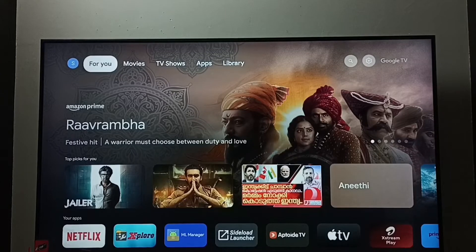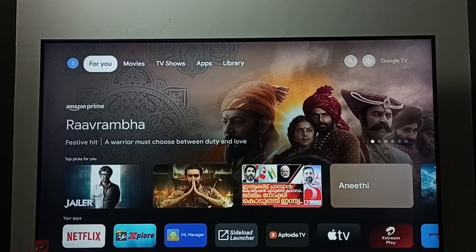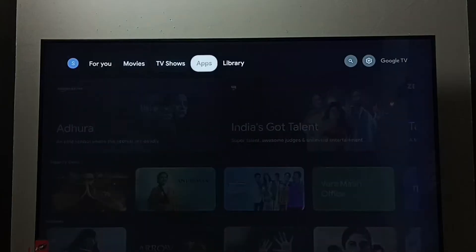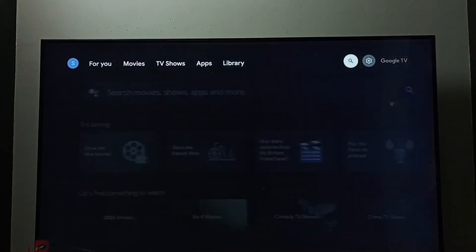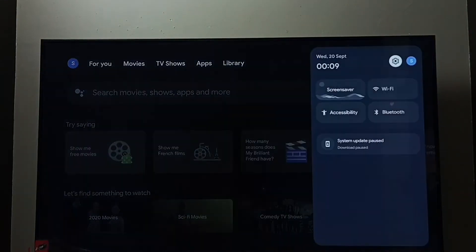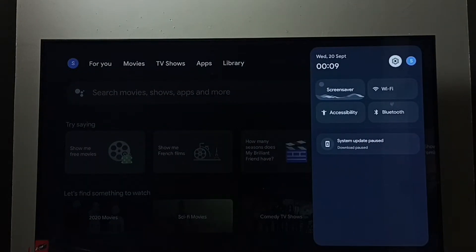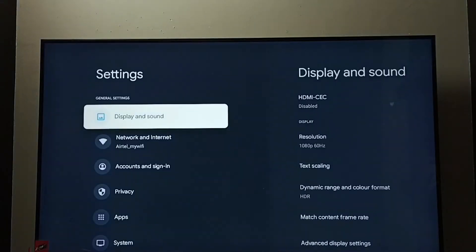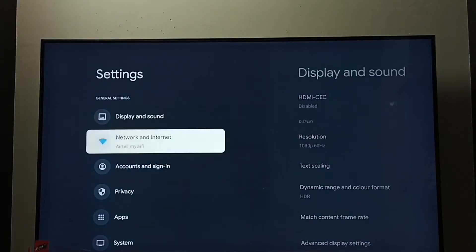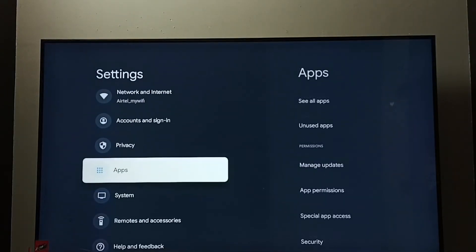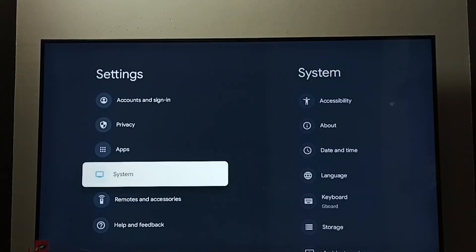Hi friends, this video shows how to do a system update or software update. Go to settings, select the settings icon, then go to system.